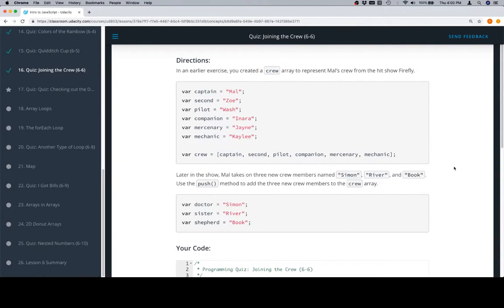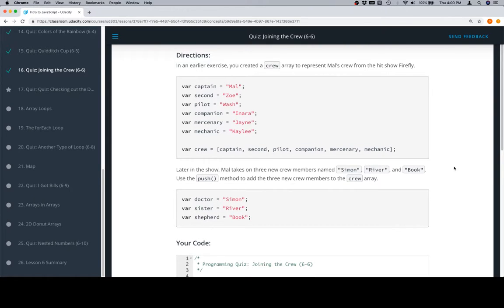Hey everybody, welcome back. This is quiz 6.6. And referring back to an earlier episode, one of the quizzes that we did previously had us do basically this operation here.